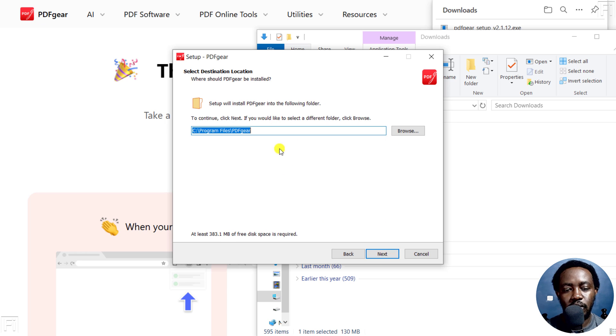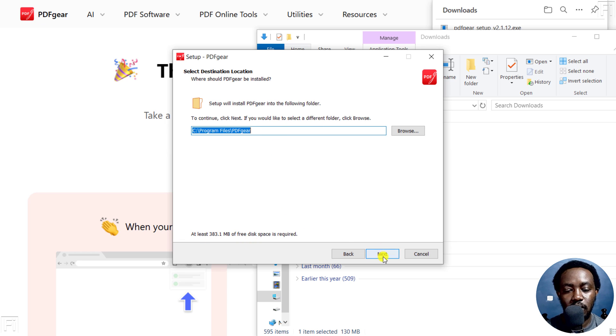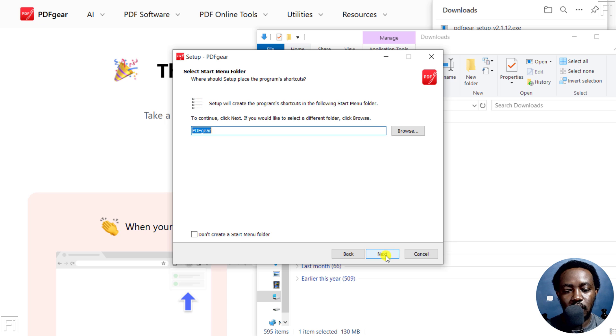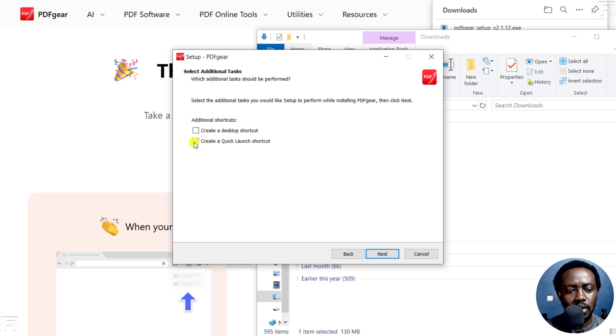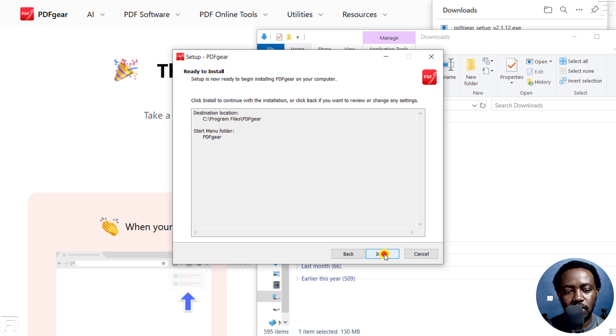Choose the location where you want to add PDFgear—it shows you how much space you need. Click Next. Click Next again. I'll not create a desktop shortcut, and I'll also uncheck Create a Quick Launch shortcut. Click Next.